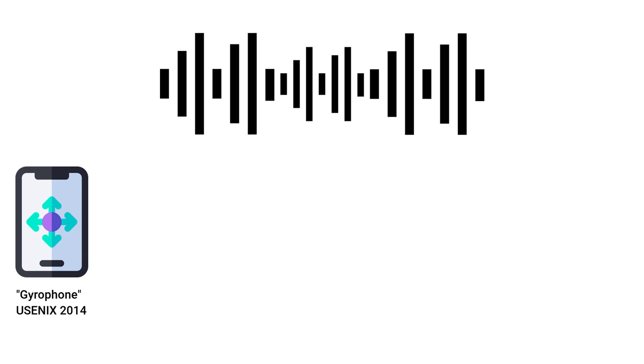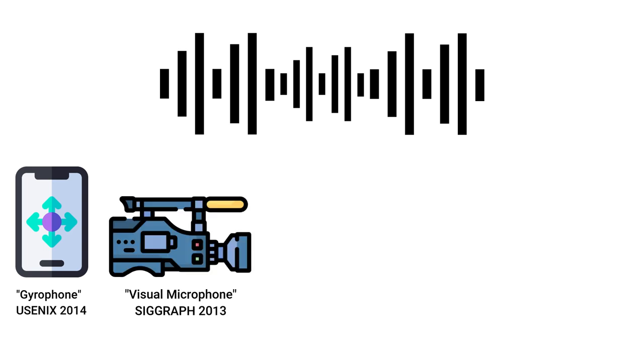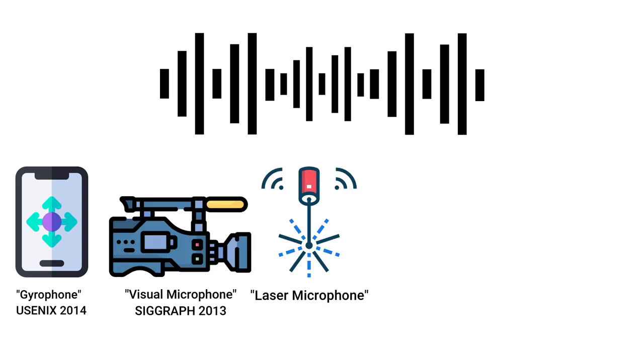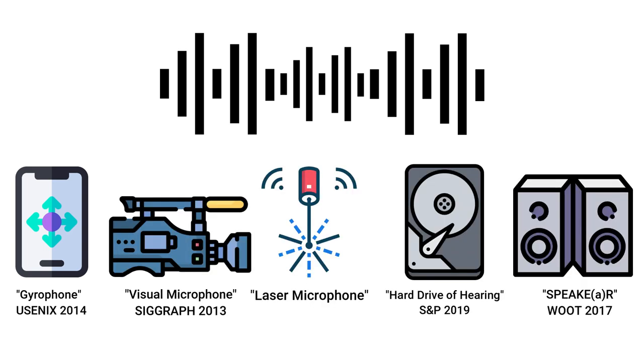This fact has been exploited in studies presenting methods aimed at recovering sound by obtaining data from motion sensors, high frequency video cameras, laser transceivers, and various other devices.